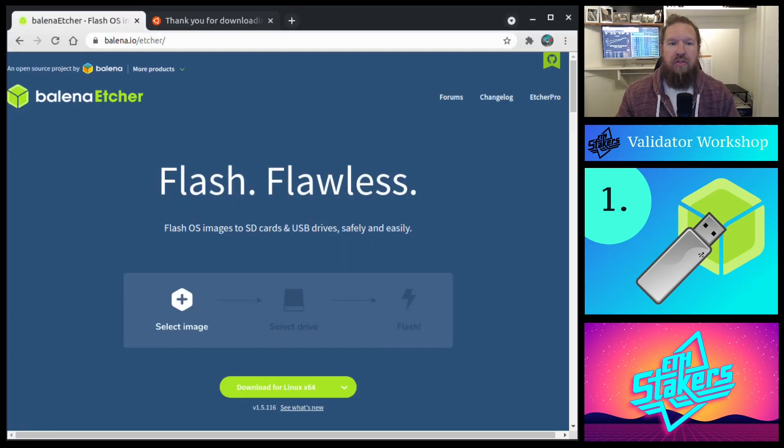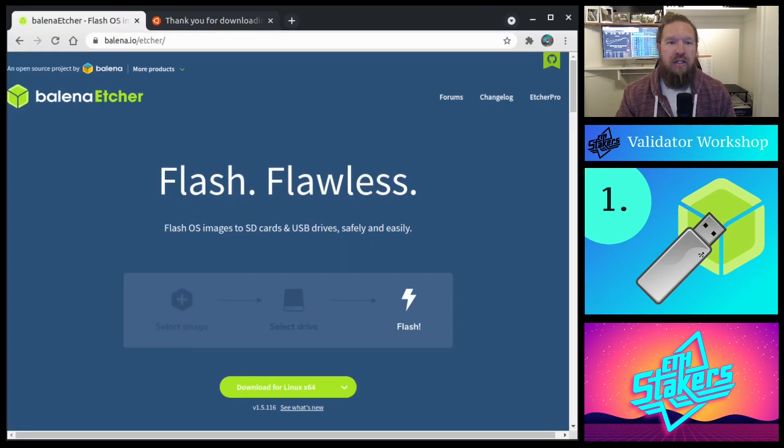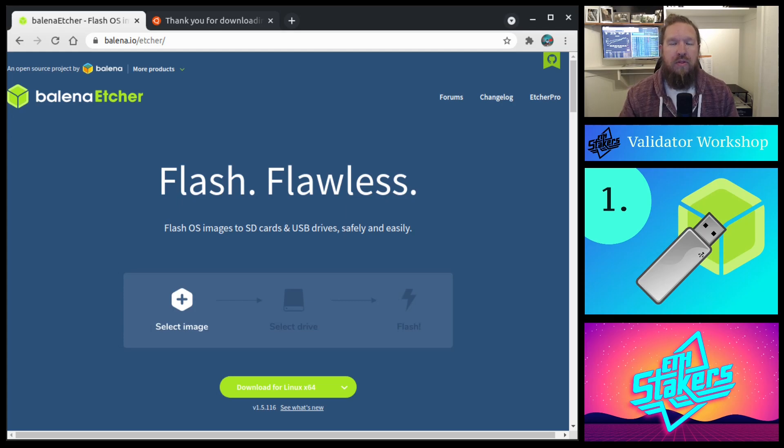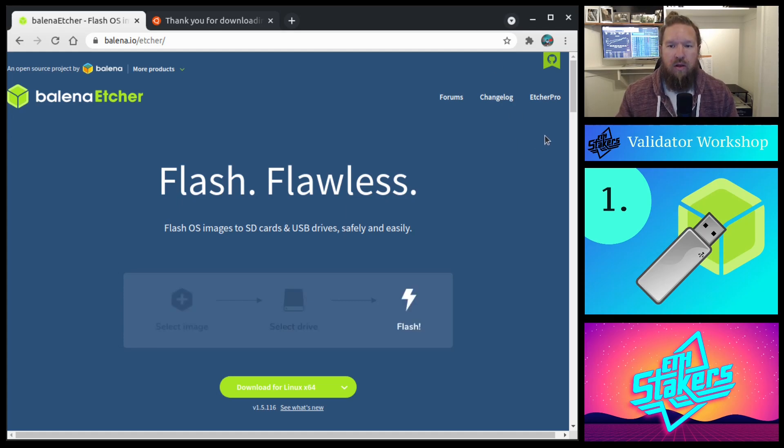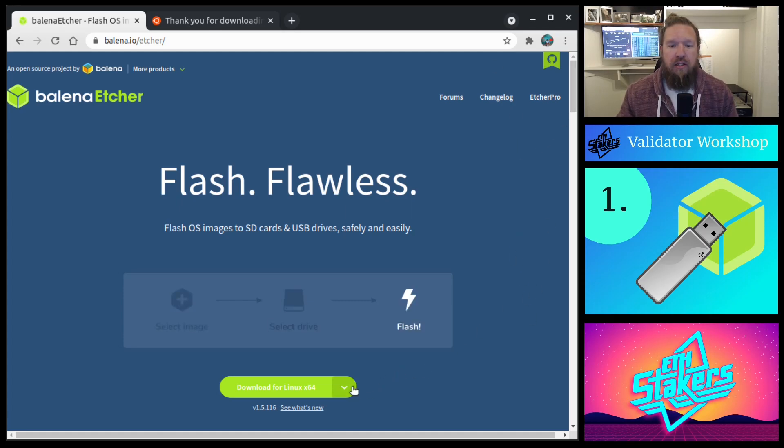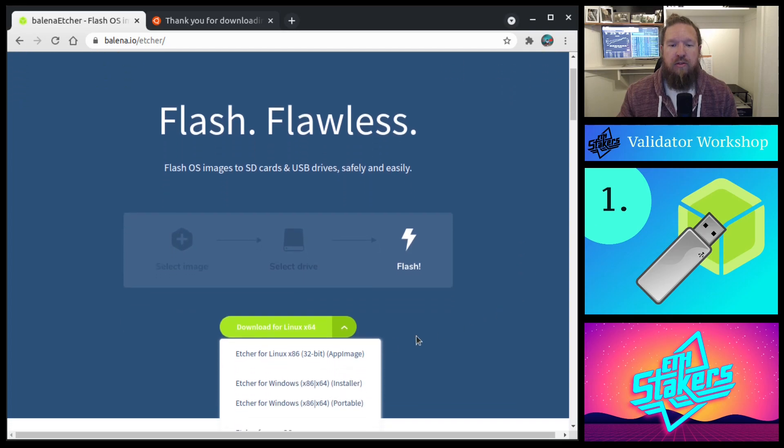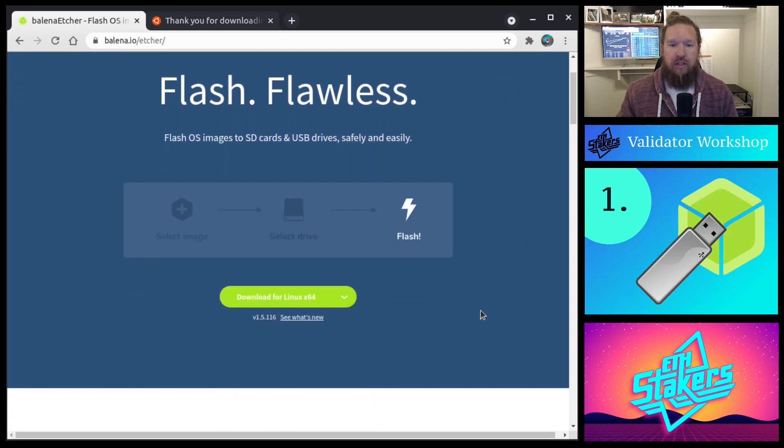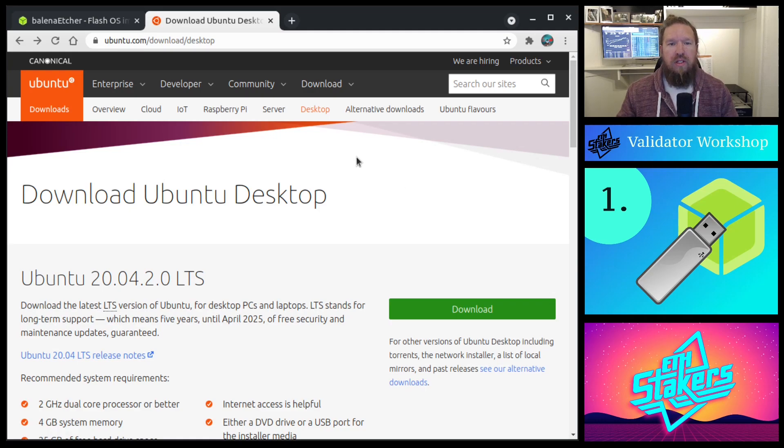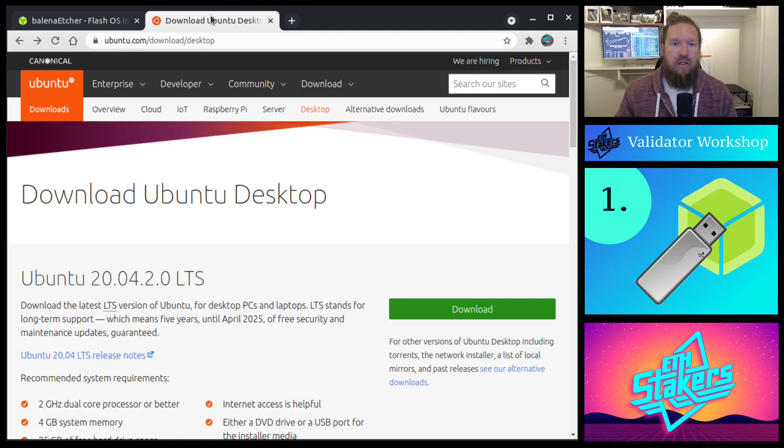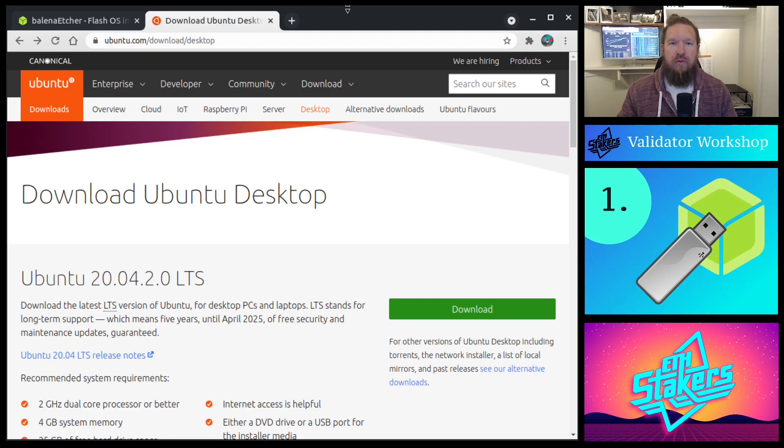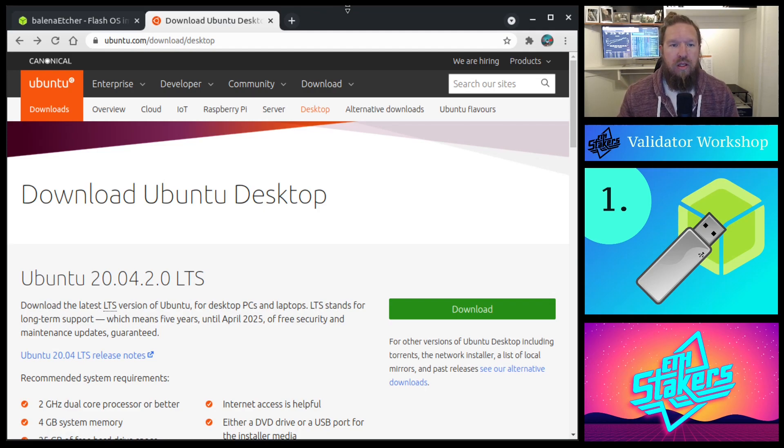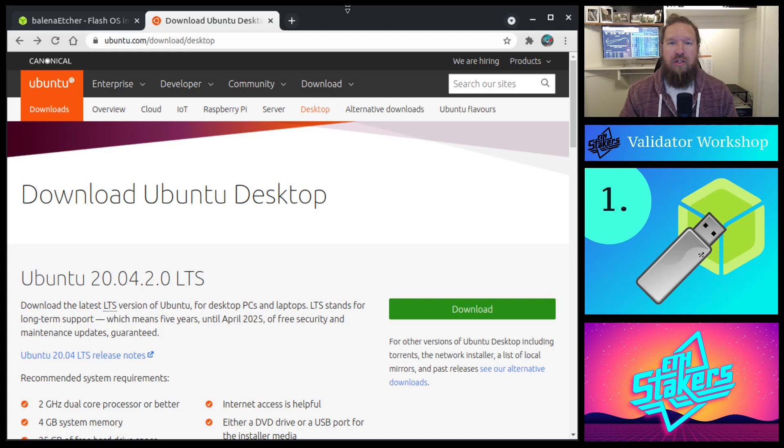First, open up a browser session and head over to balena.io/etcher. Once you're on their website, click the applicable operating system that you're currently using to download their software. Before leaving your browser session, one more step is to download the Ubuntu operating system, and you can find it at ubuntu.com/download/desktop.